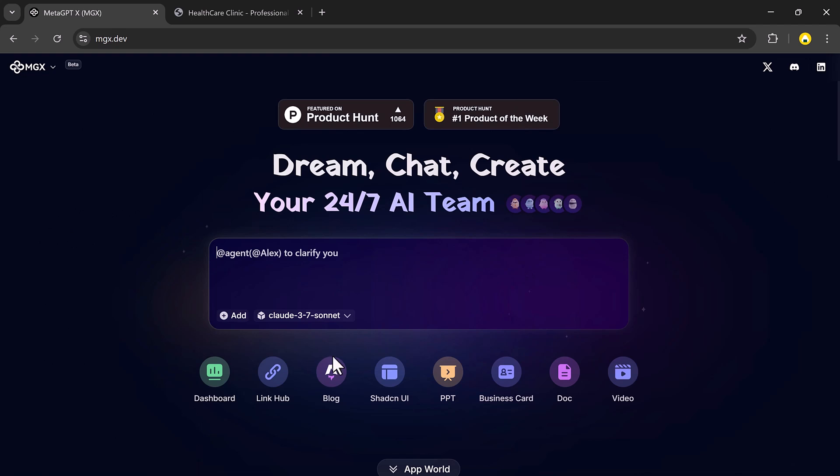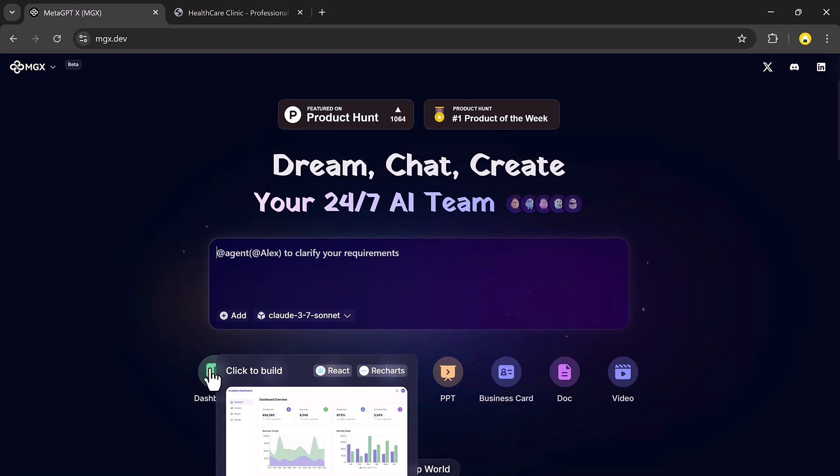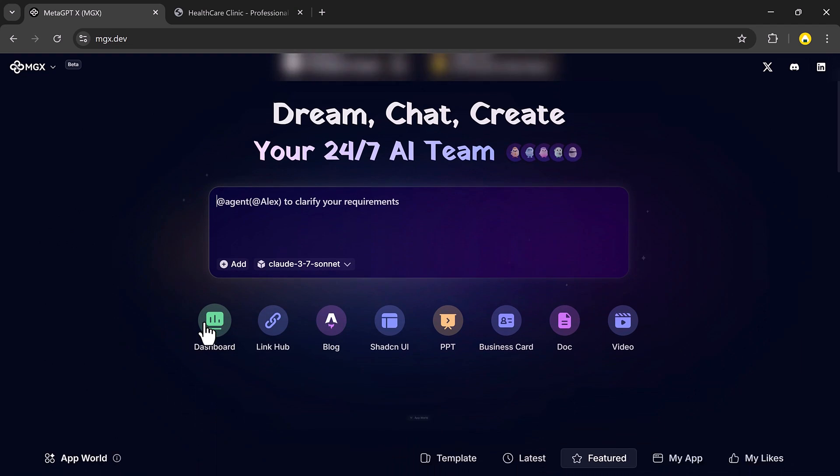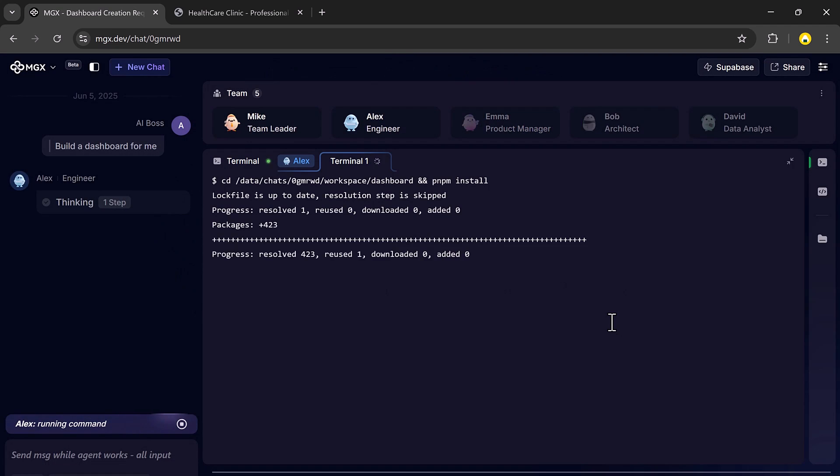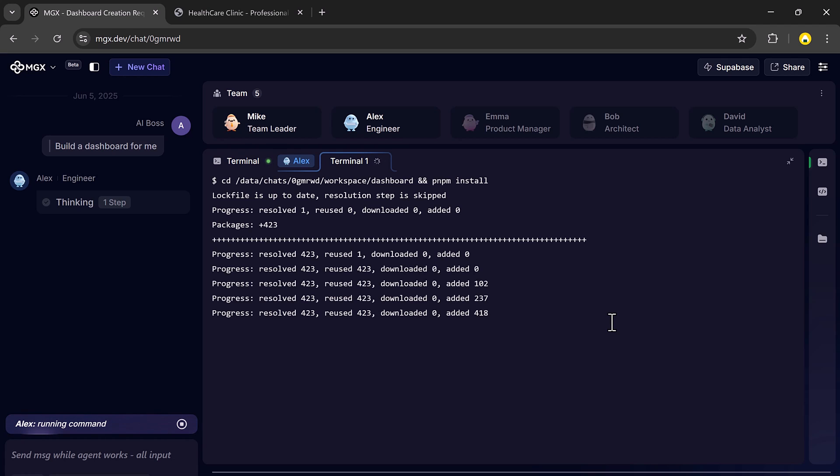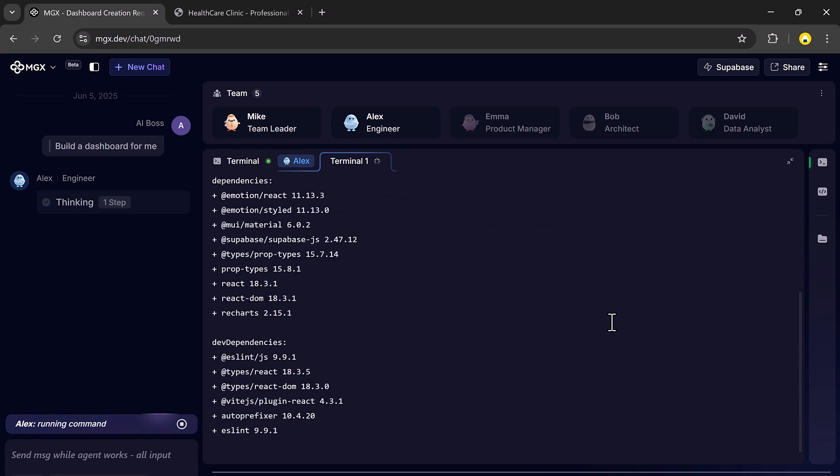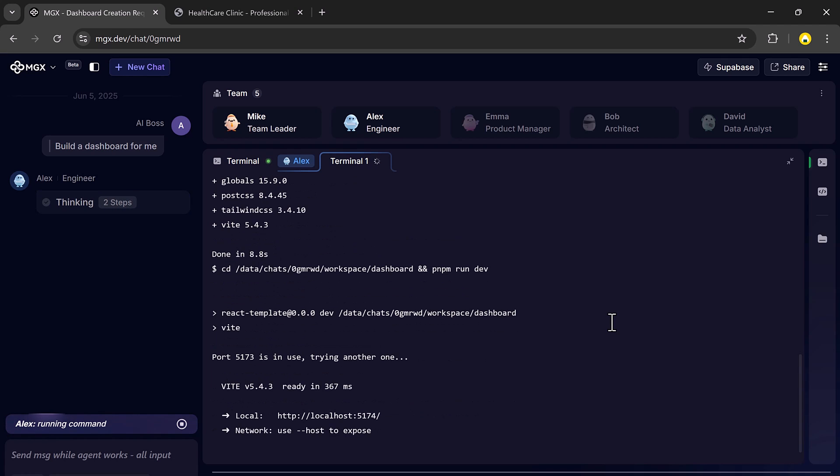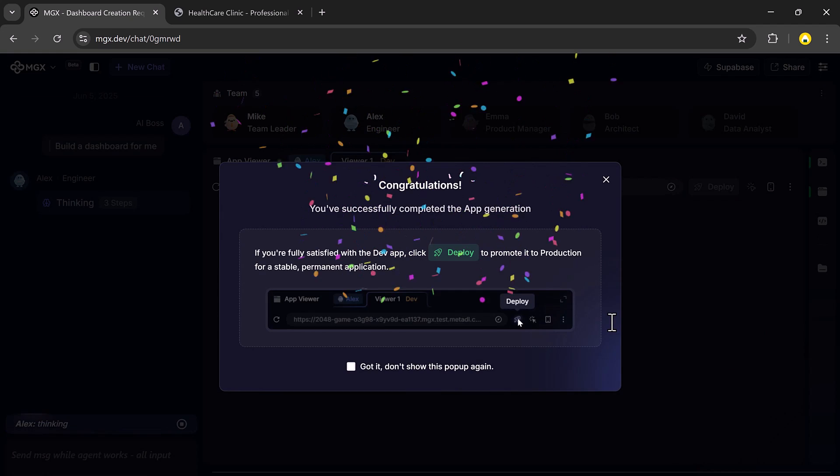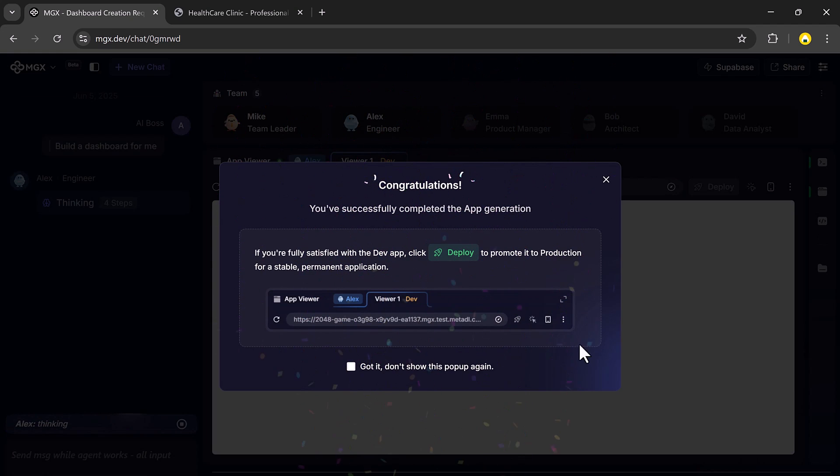Now let me show you how you can create a dashboard analytics, something that usually takes hours. Mike, the team leader, takes the lead and passes the task over to Alex the engineer. Within moments, your fully functional dashboard is generated.